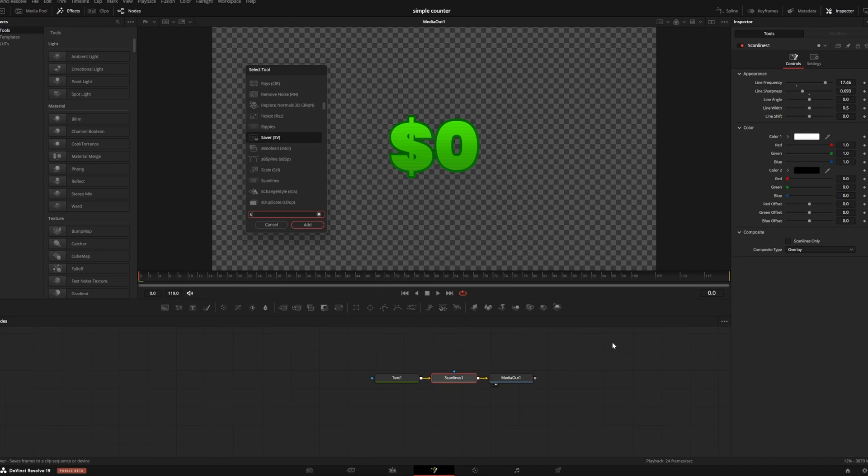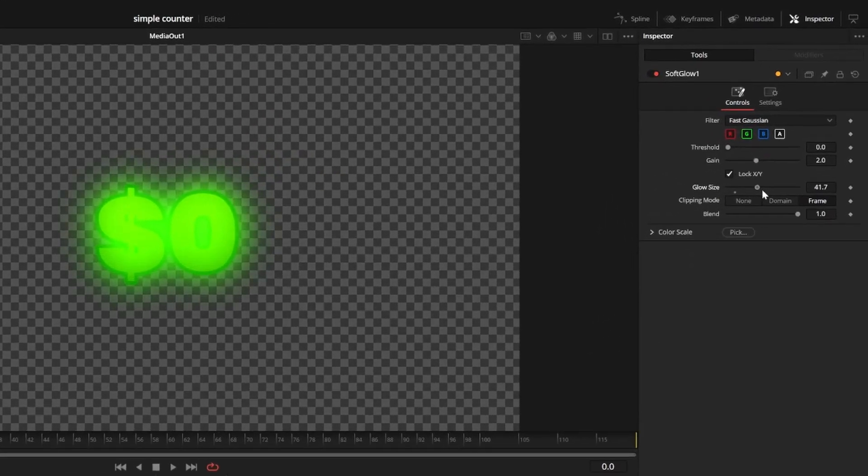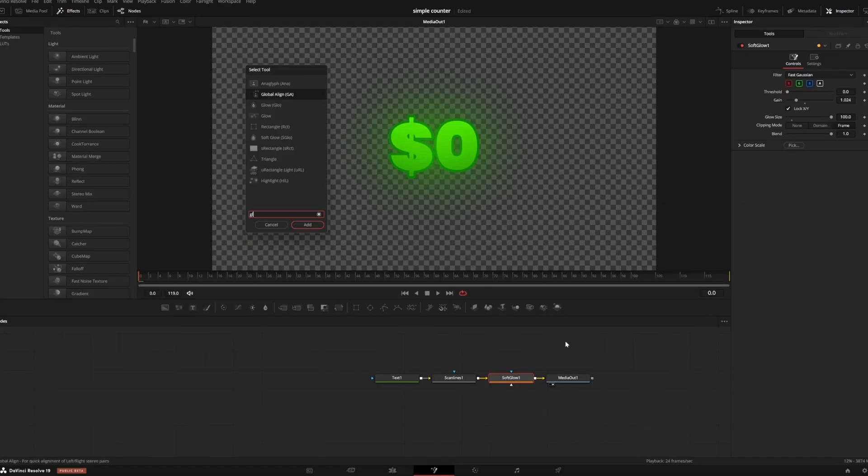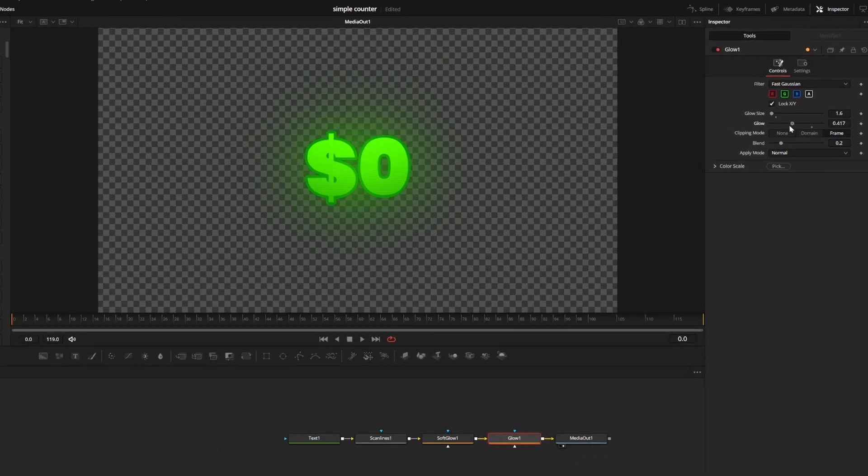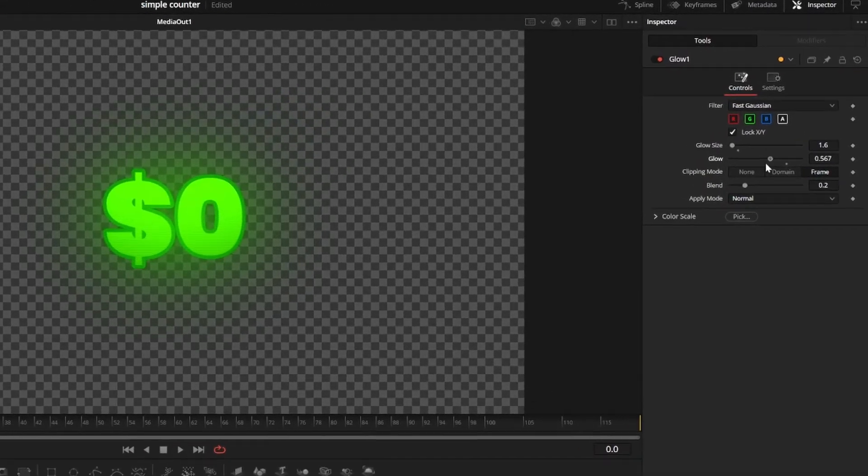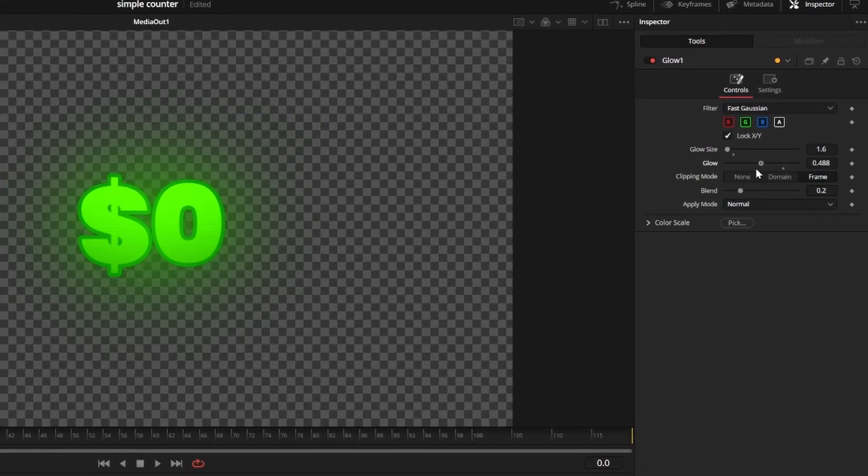Then I'll add a soft glow node. I'll turn my glow size up but keep my gain pretty low. Then I'll add a regular glow node and decrease the values a bit so it only really affects the letters.